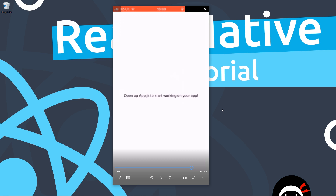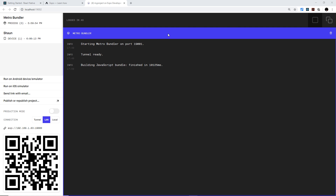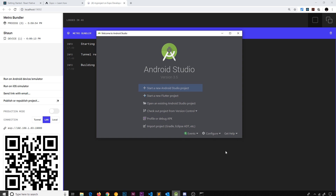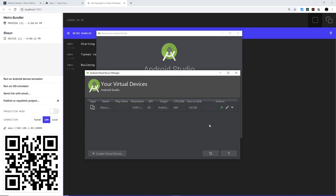I also want to show you how to preview the app on an Android virtual device, which is what I'll be using for most of this course. To do that, you'll need Android Studio installed — the download link is in the video description. Once you open Android Studio, go to Configure, then select AVD Manager. AVD stands for Android Virtual Devices — they're basically Android emulators that look like phones on your computer. I've already created a virtual device — a Nexus 6 with API level 28 — and I can click the play button to start it.